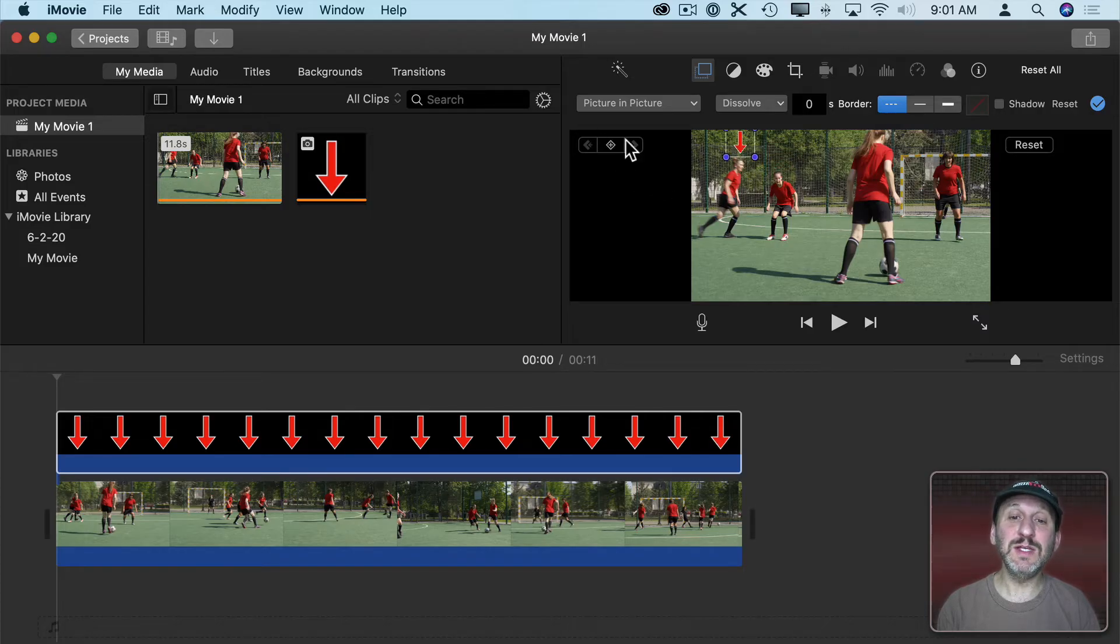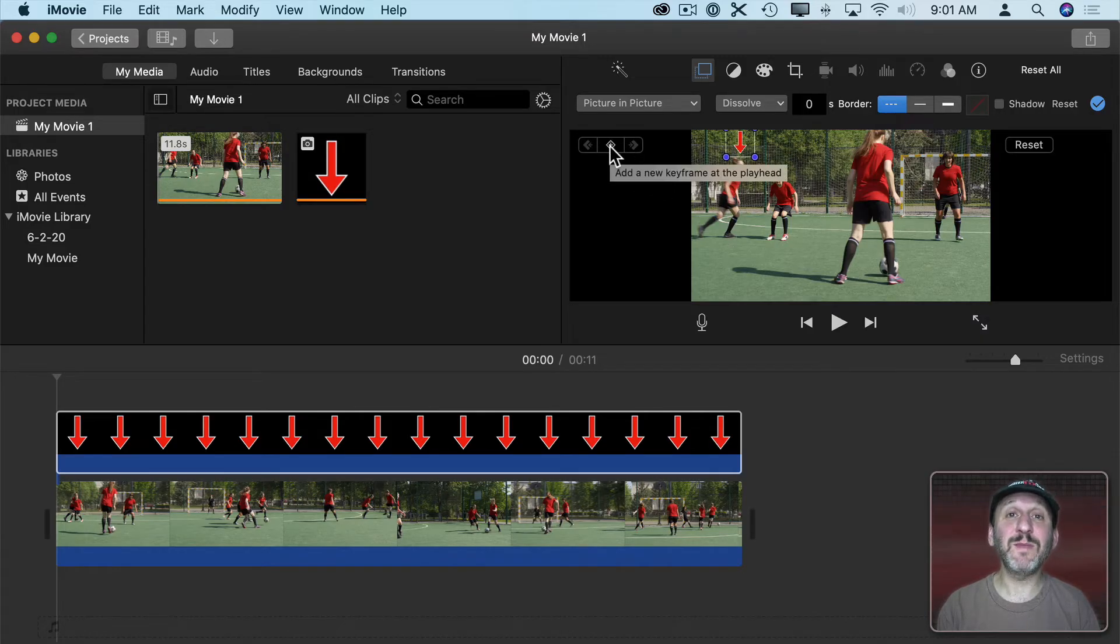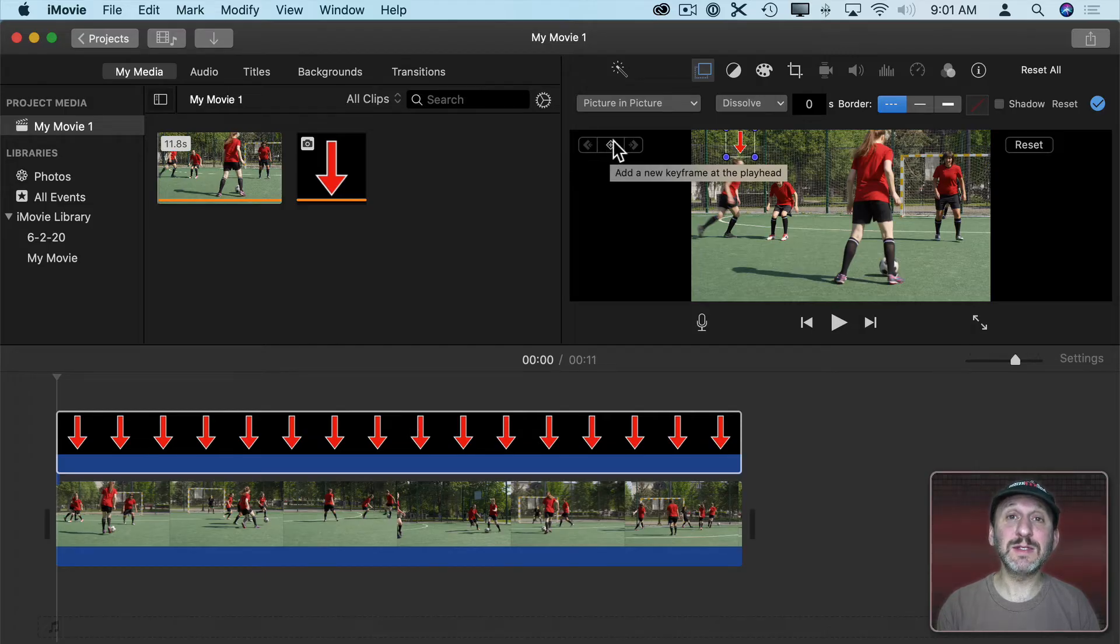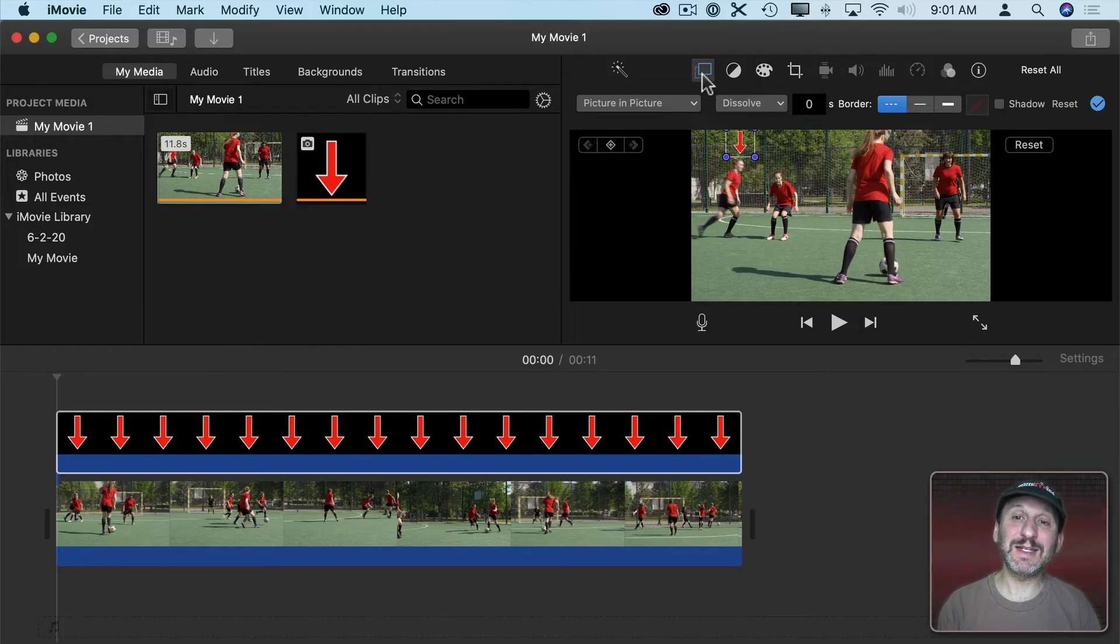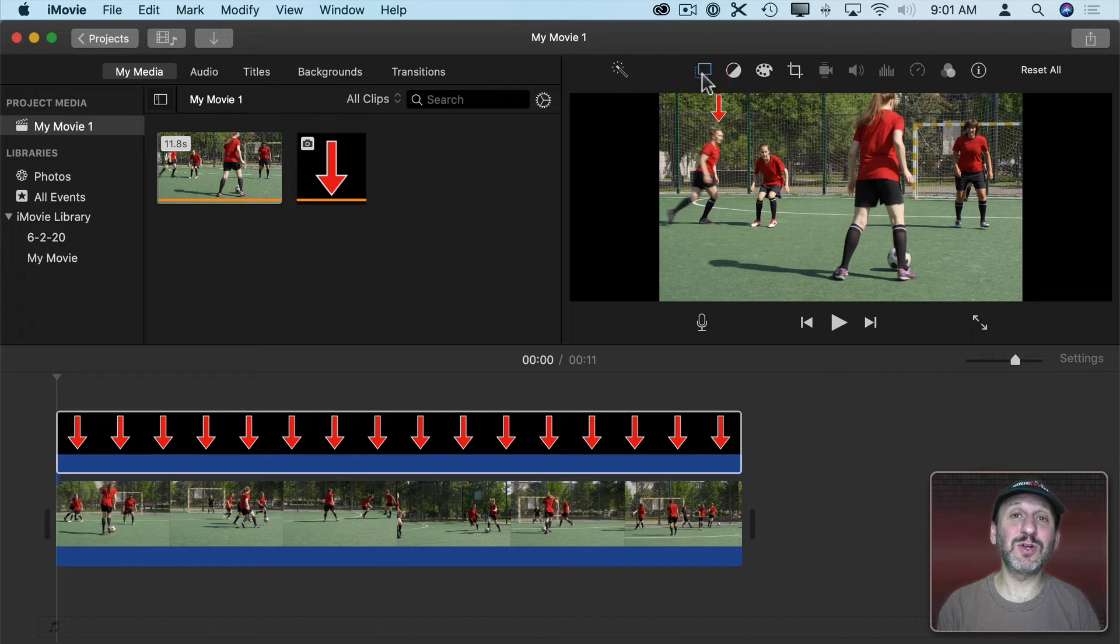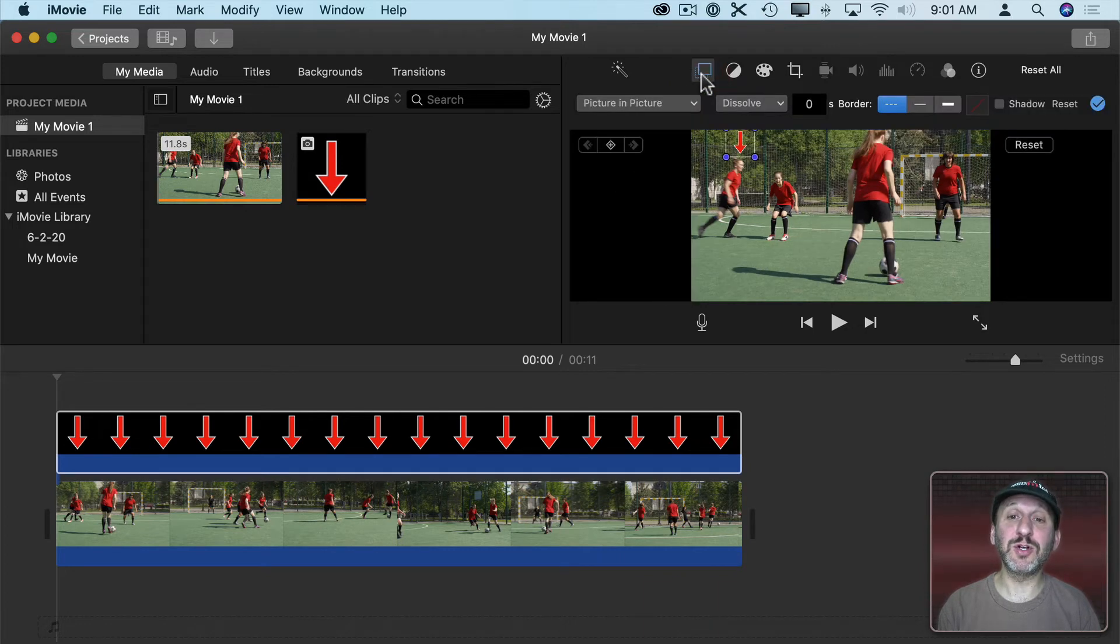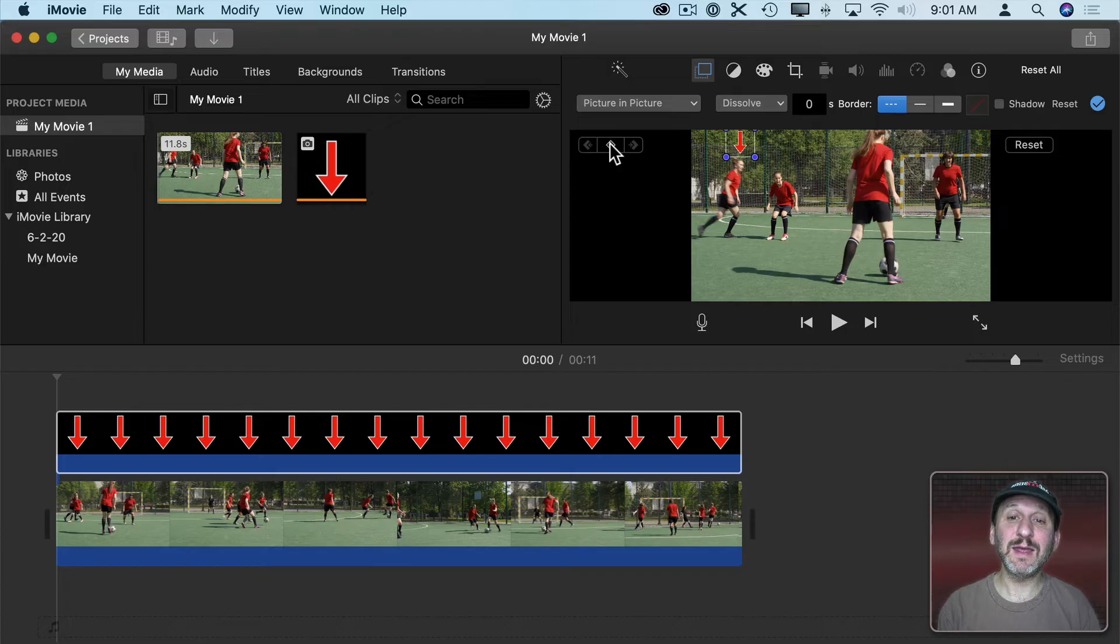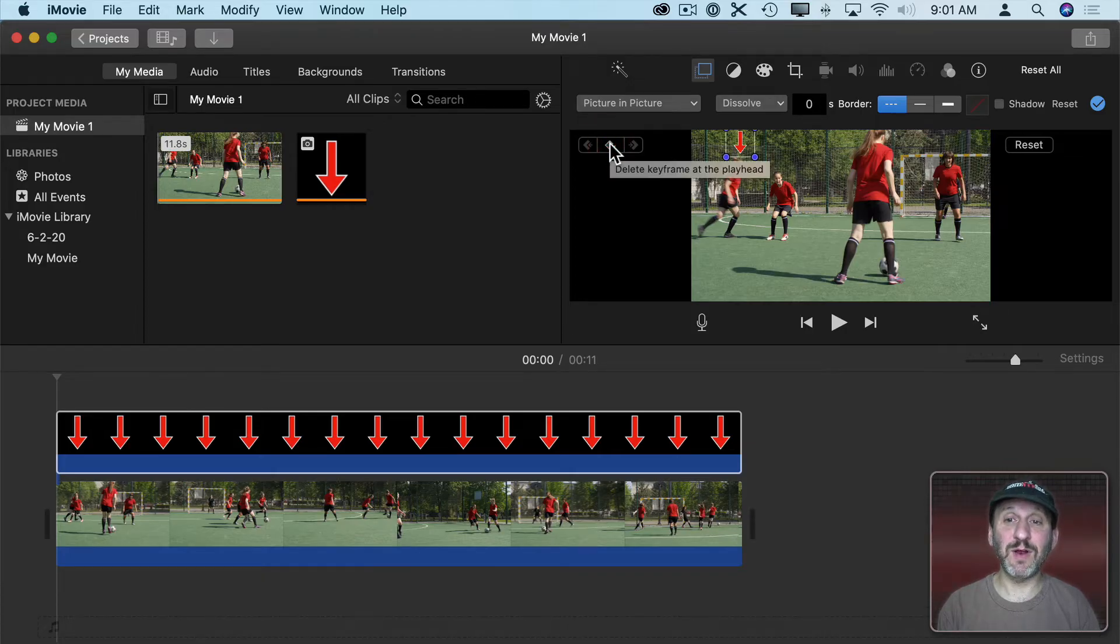Notice these controls here. These are the Keyframe Animation controls. If you don't see these, sometimes they disappear. Just click here to turn off these controls and click here to turn them back on and they'll appear again. Now we can click here to add a keyframe.